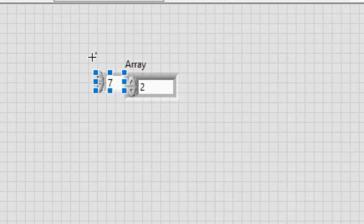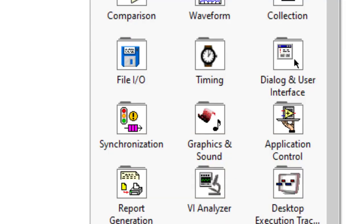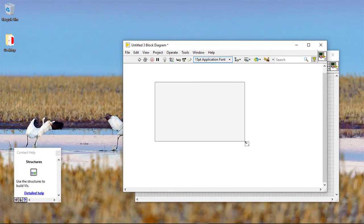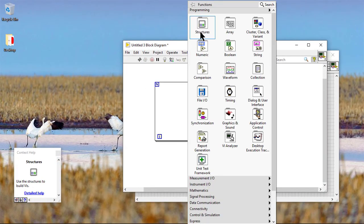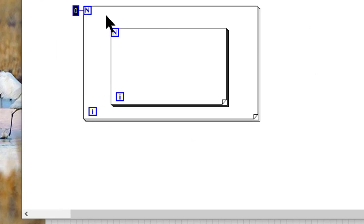The index display shows the dimensions of the array, thus giving us the size of the array. Let's programmatically create a 15 by 15 — 15 rows and 15 columns — 2D array.